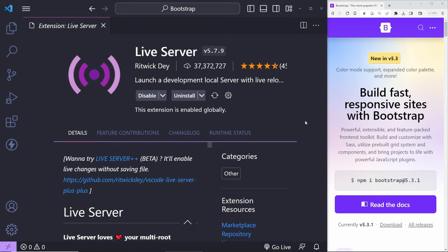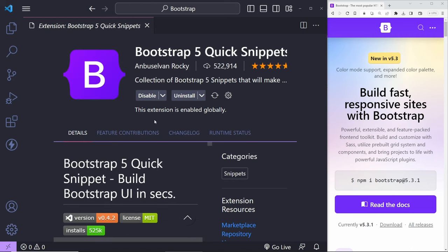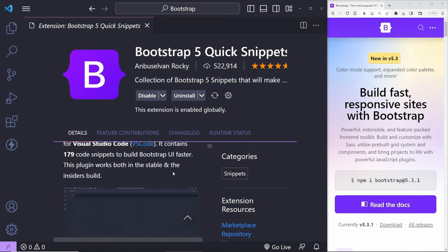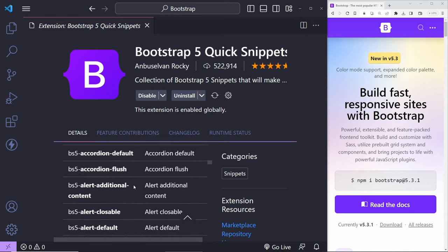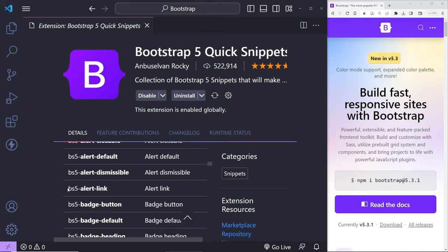Every time I make a change to my document, it will refresh the browser automatically. The extension I also want to mention is the Bootstrap 5 Quick Snippets extension. It can save you a lot of time — for example, you can start typing 'bs5-alert' and select the snippet you want, and it adds the required code instead of going to the documentation and copying and pasting. You definitely don't need it, but it's nice to have.